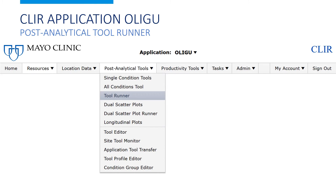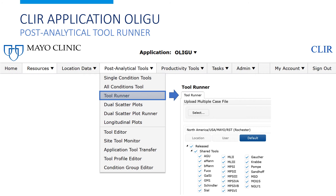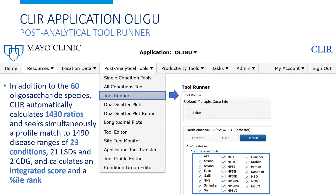Once in CLEAR, select the oligosaccharides application and then the tool runner. This brings up another page showing the conditions for which CLEAR has an active pattern recognition tool. There are 23 conditions, two of which are CDG. This list encompasses the conditions for which we currently have enough data and cases to make a robust tool, and we expect it to expand in the future. In addition to the 60 oligosaccharide species in the data set, CLEAR automatically calculates 1,430 ratios and simultaneously seeks a profile match to 1,490 disease ranges of the 23 conditions.